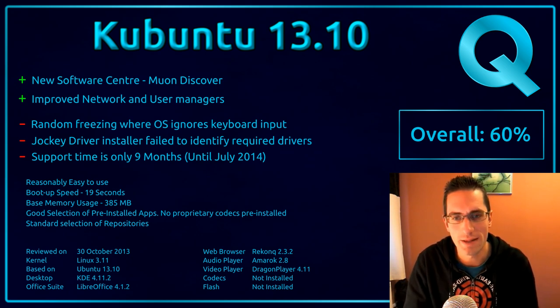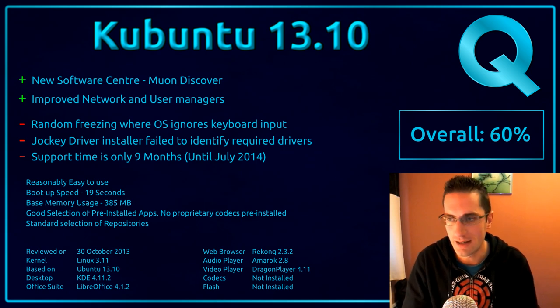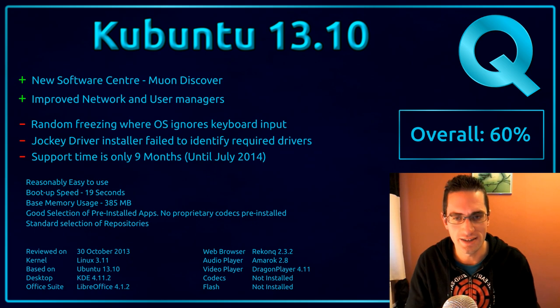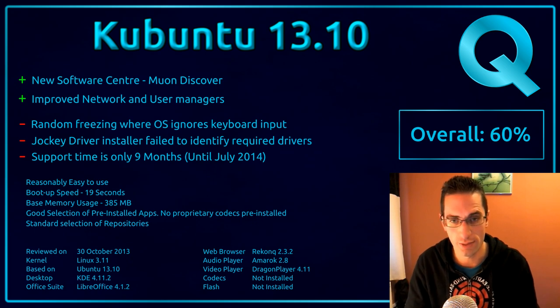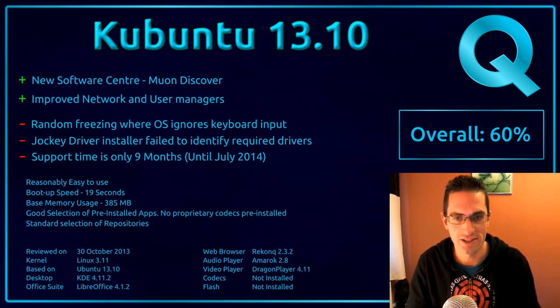But other people have reported it happening around boot up time. And also had issues with the Jockey driver installer not correctly identifying the drivers required for my system. However, I could manually install the drivers through the Muon Package Manager.